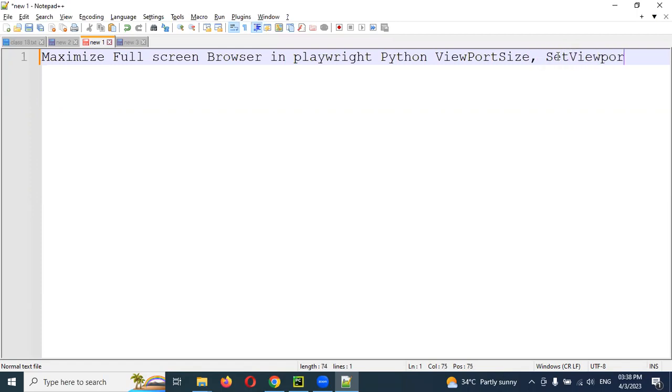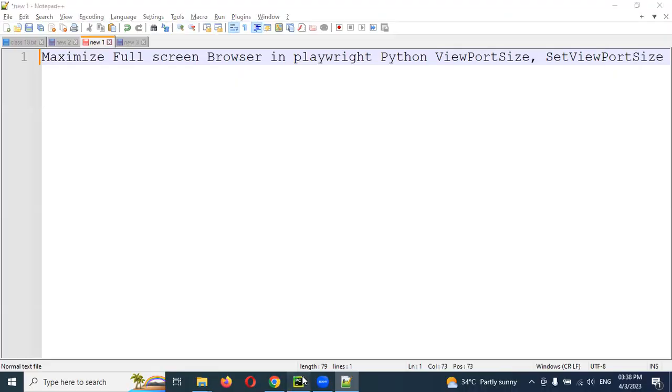Set viewport size. There are these two methods. By using these two we can do it. I'm going to show you the simplest way.